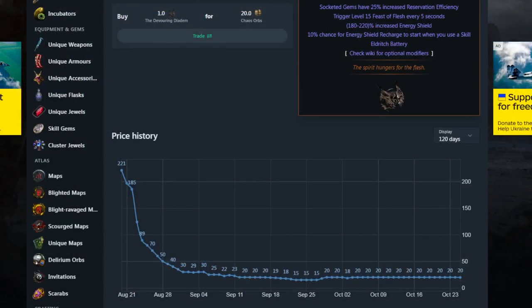You can see here, for the first few days of the league, this item sells very well.